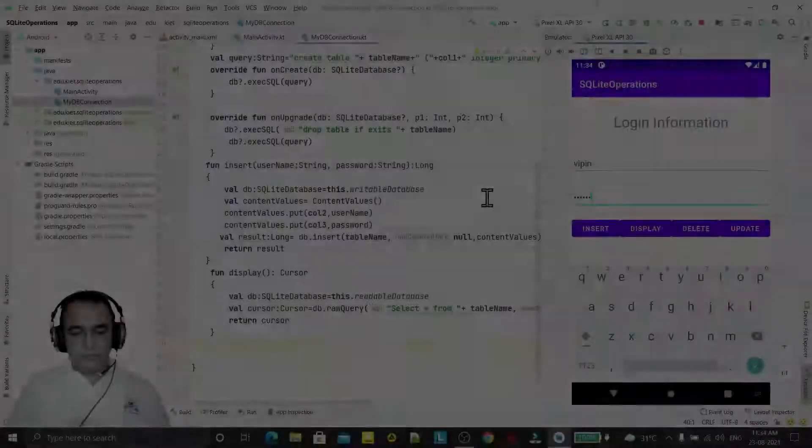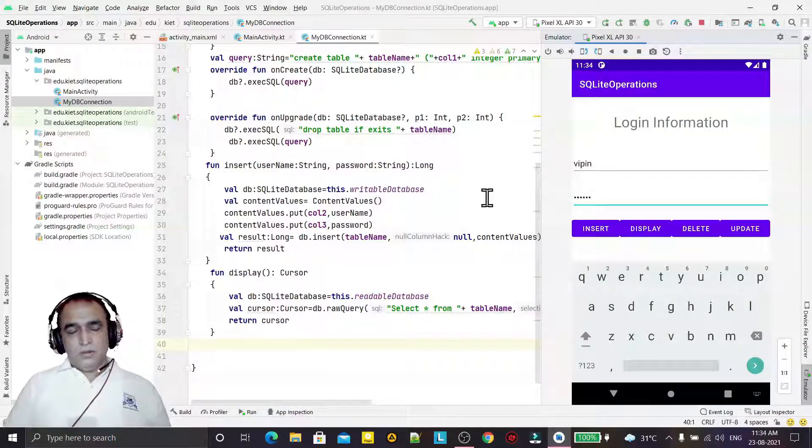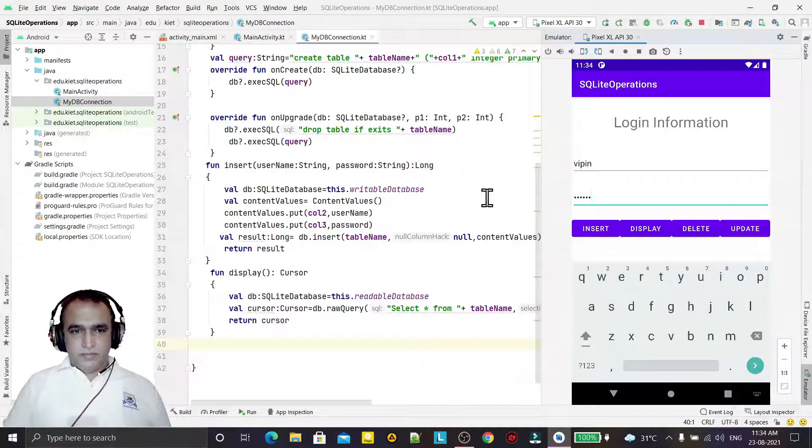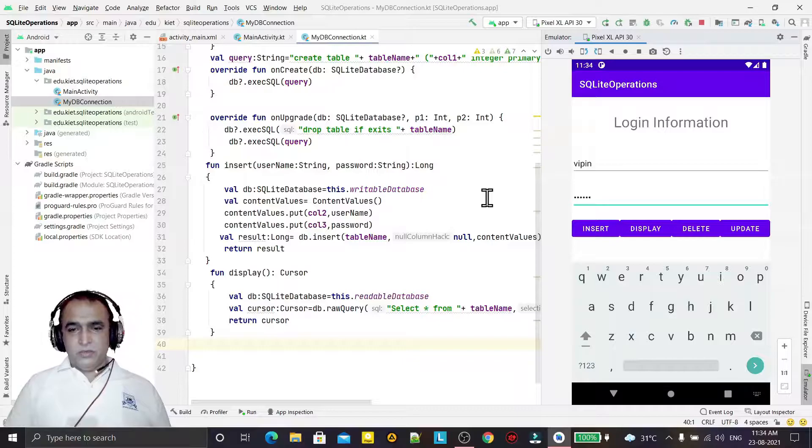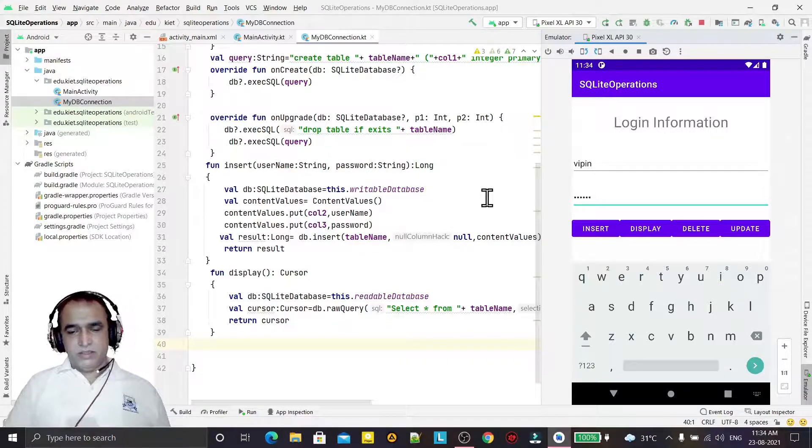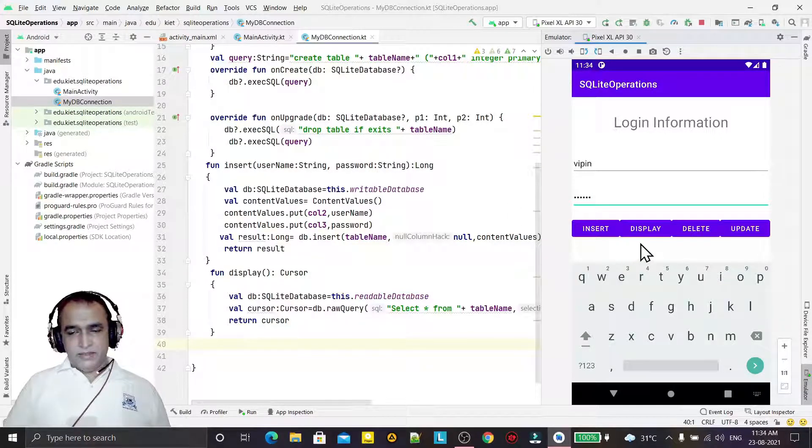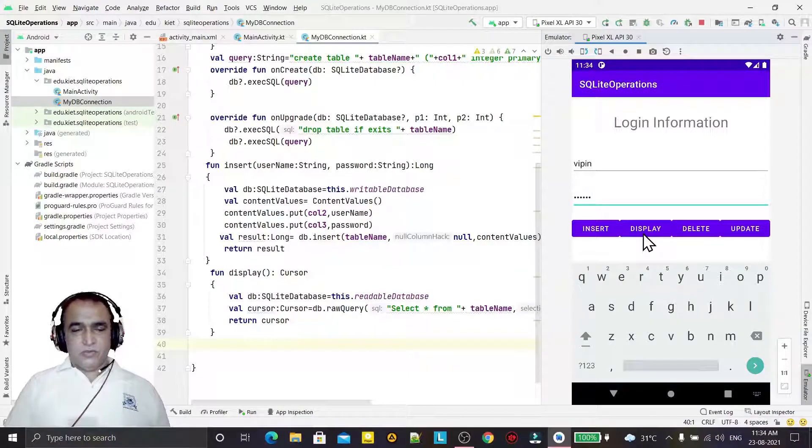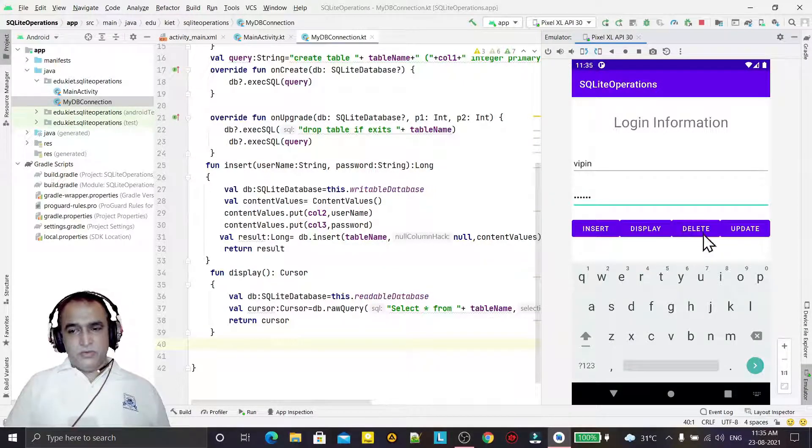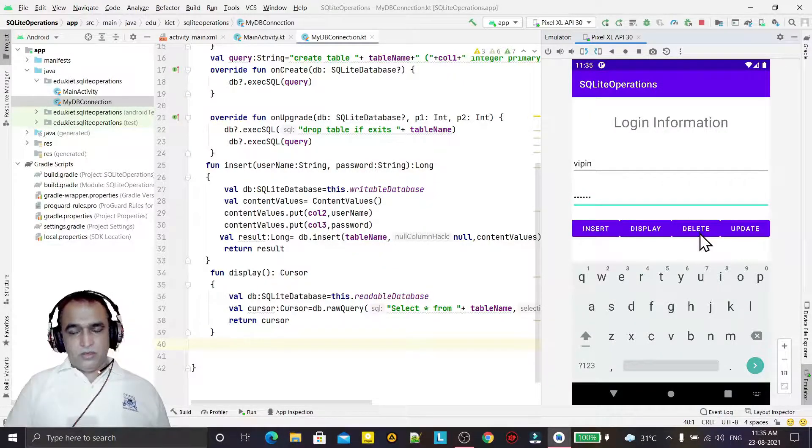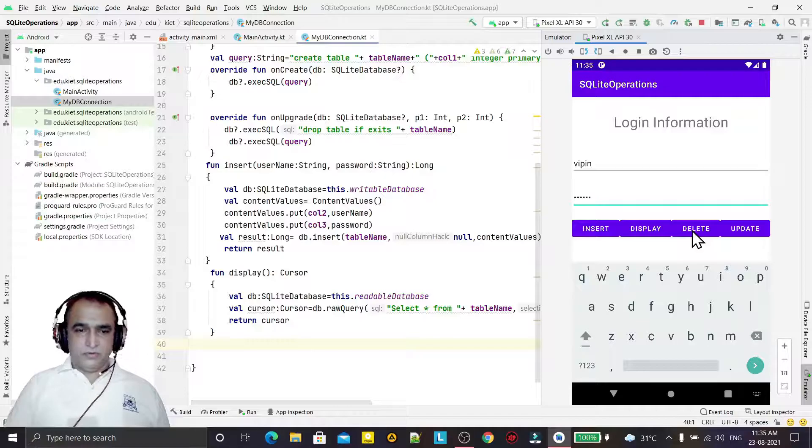Hello guys, welcome to my channel. In the last two previous videos we have learned how we can insert and display records from SQLite. In this third video we are going to learn how we can delete information from SQLite.